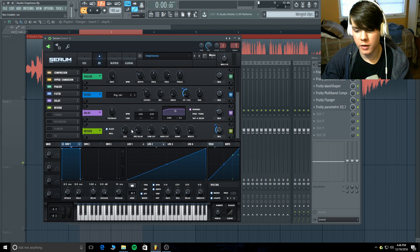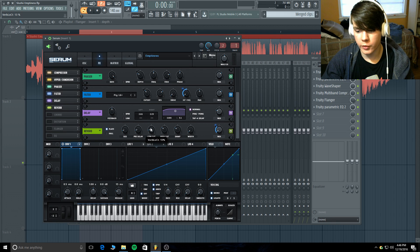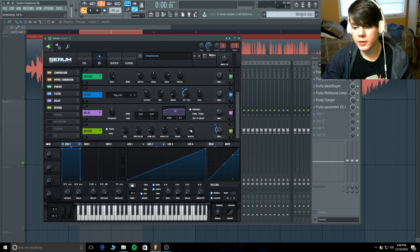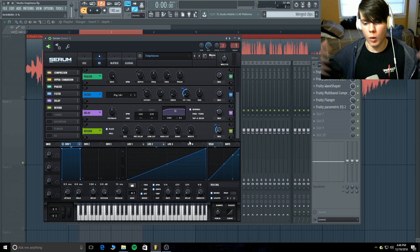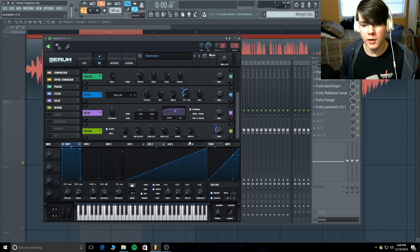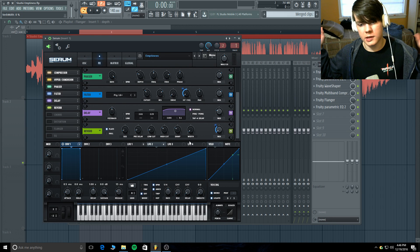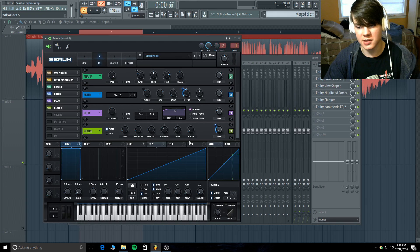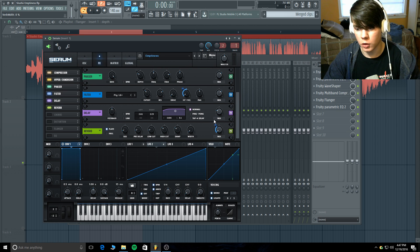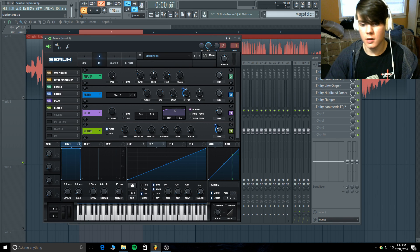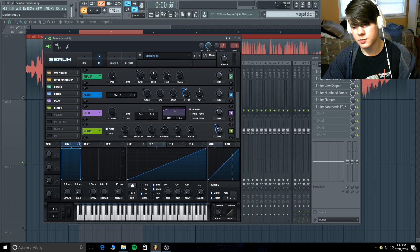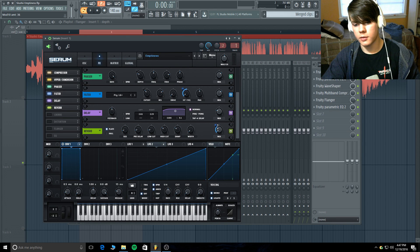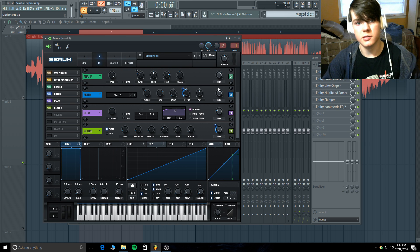For the reverb I have some plate reverb — the size is very small at 9%, pre-delay at 4 milliseconds, low cut at 13, high cut at 30, damp at 28. The width is all the way down because this sound isn't wide, it's just thick. Just like the flanger filter, I turned the mix all the way down and modulated upward 36 with envelope 1 — so when you're holding down the note you get 36% reverb, and when you let go you have no reverb so it doesn't mess anything else up.